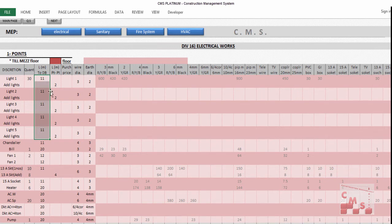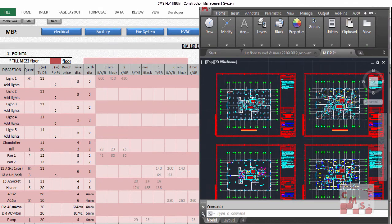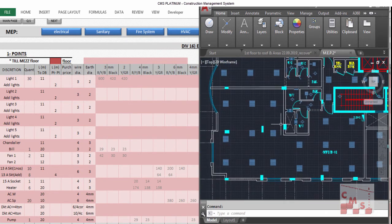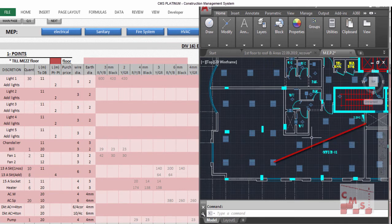CMS also asks for a distance — the distance from the light to the DB. This distance is required to calculate the length of the cables, wires, and pipes. You insert the average length from the light to the DB. If you have the drawing, you find the DB location, identify the center light, and measure the horizontal and vertical distance to the DB. CMS then calculates for each light the length of wires and pipes connecting the light to the DB.